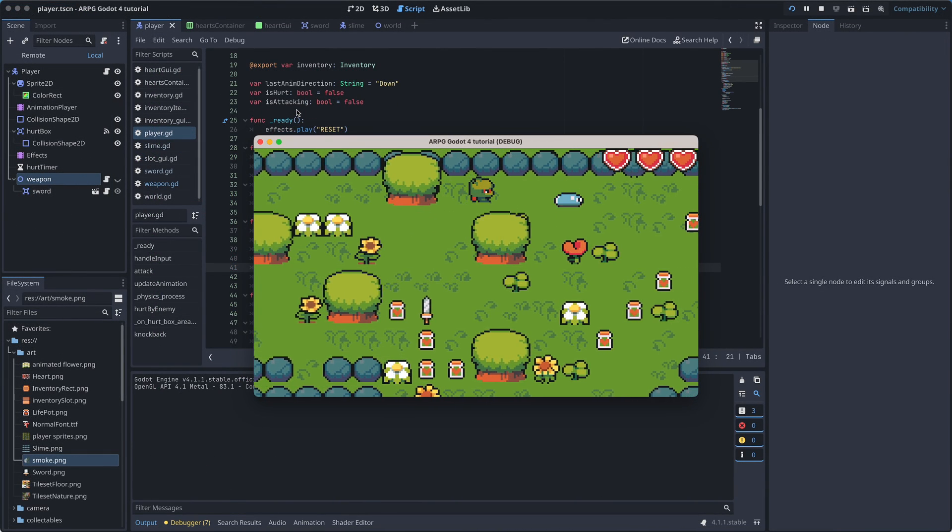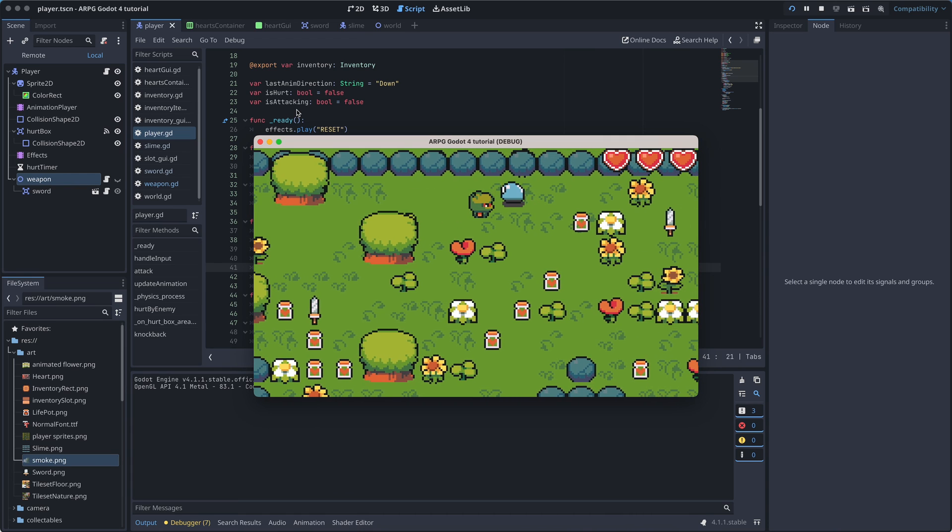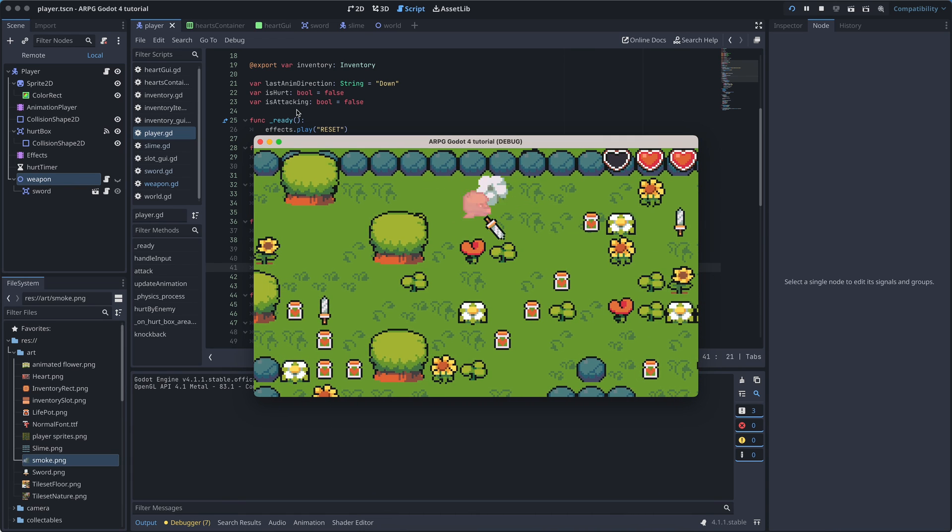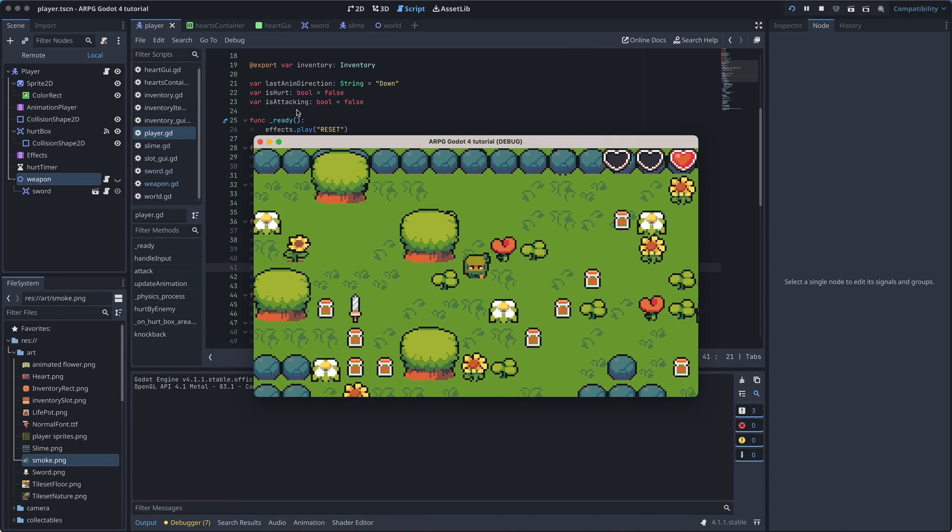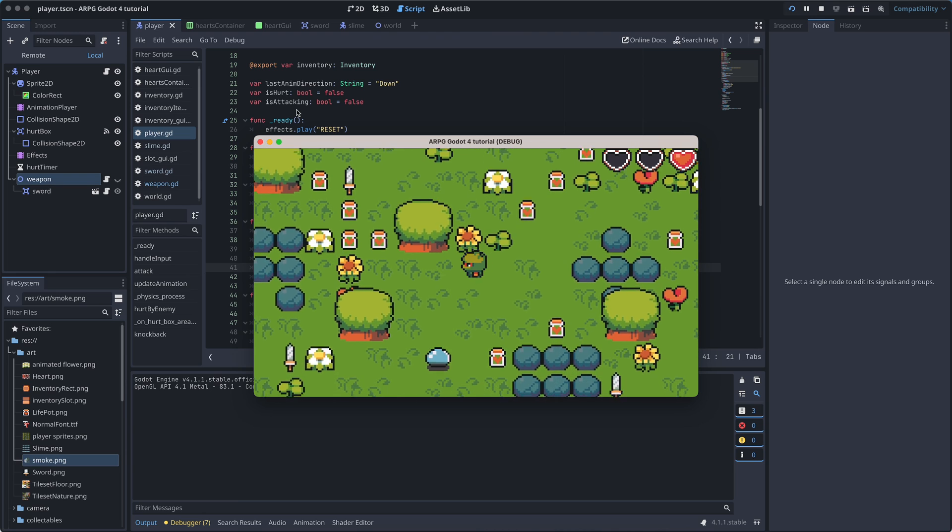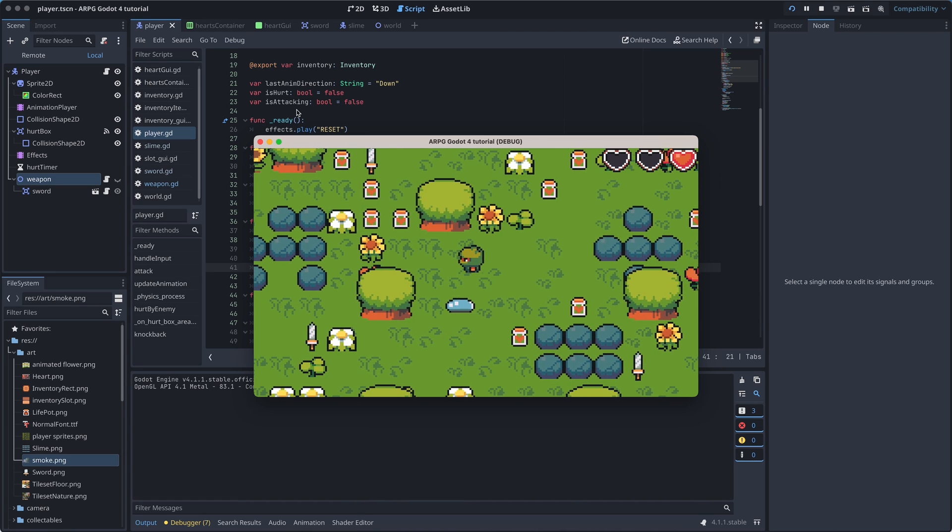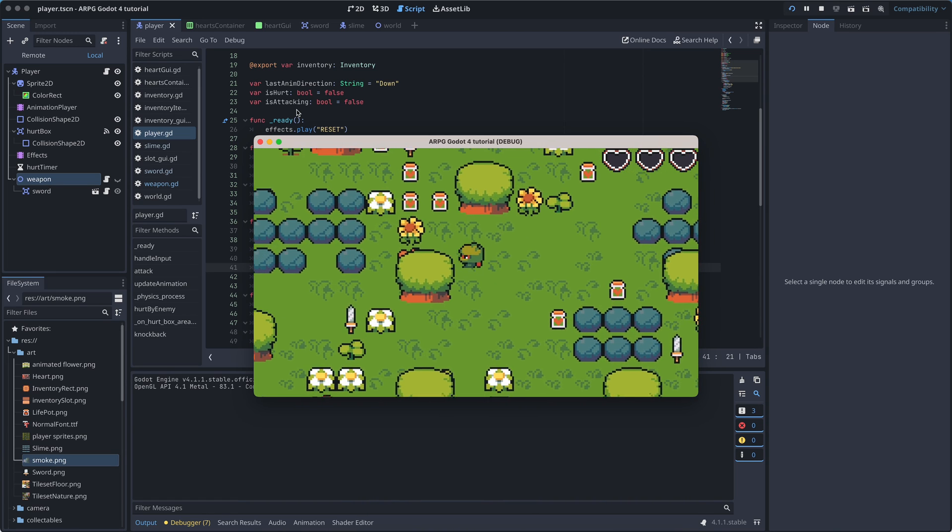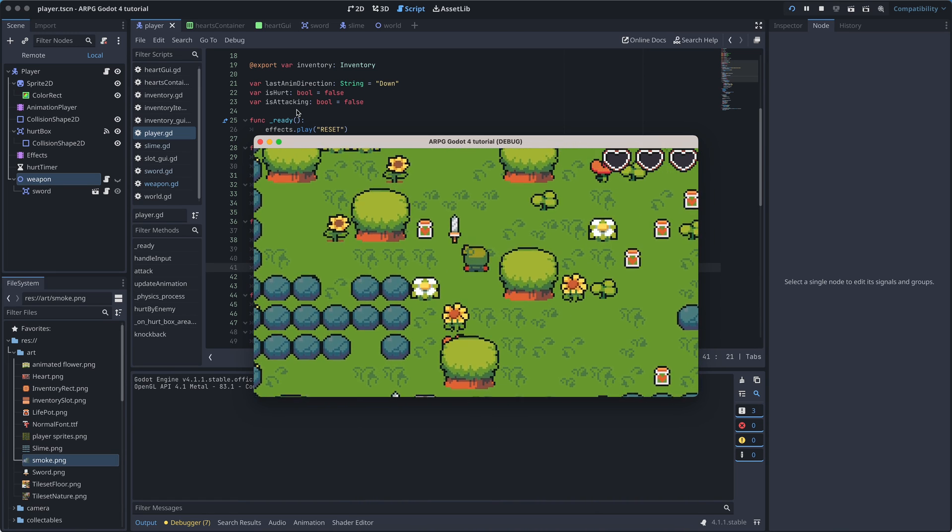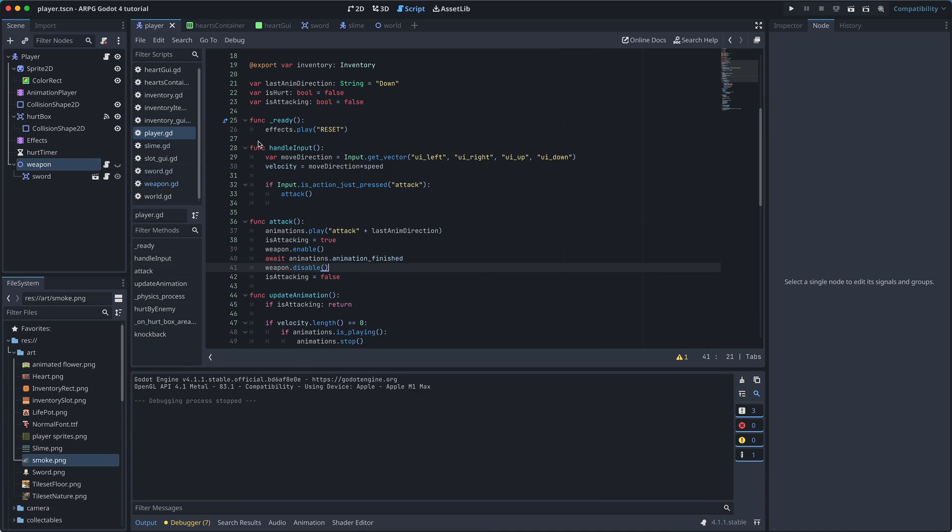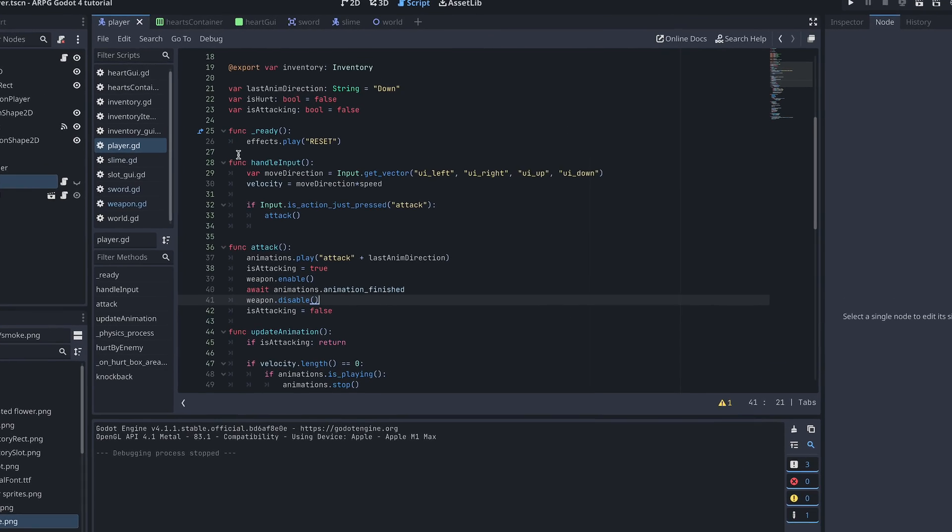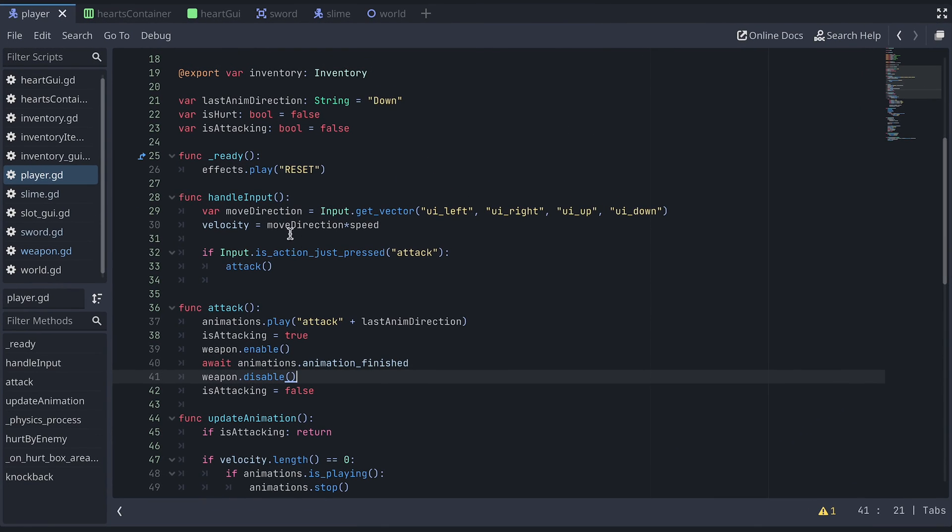But, oh well, we still have more to do. Because, even if we hit the slime and it should be dead, we can still lose a heart if we get too close to the smoke. And, well, that just doesn't feel right. So, we also have to disable the slime's hitbox when it dies.